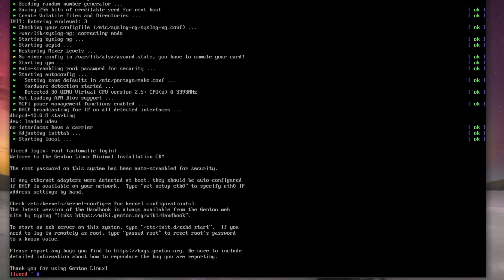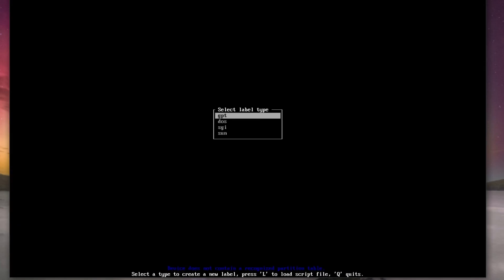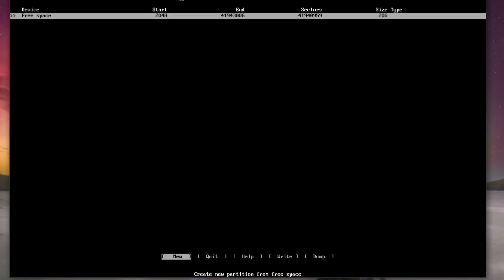And the first thing we need to do is set up this way, so let's cfdisk /dev/sda. You might be using NVME or VDA depending. We're going to use GPT today.